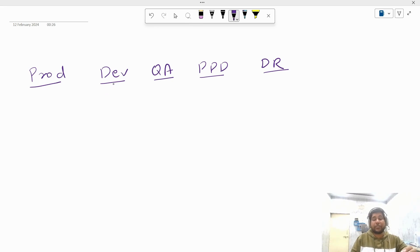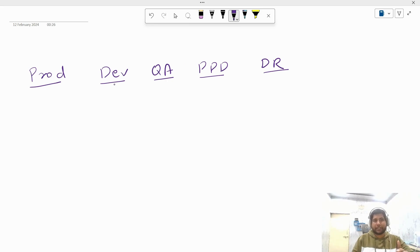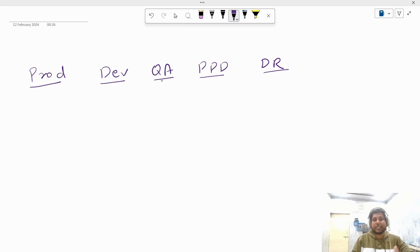First, dev environment, which is also known as the lowest environment or development environment. Any kind of new changes that need to be applied into the application are first tested and deployed to dev environment so that we can see if the new changes or new features are working or not.